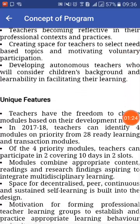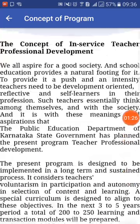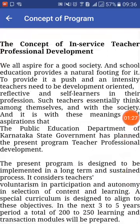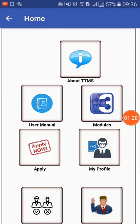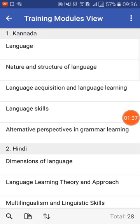It will show how it is going to benefit you, what the objectives and features are — all of that will be there. Now, what are the modules available to you for training? You can click on Modules and it will display each module one by one under each subject.